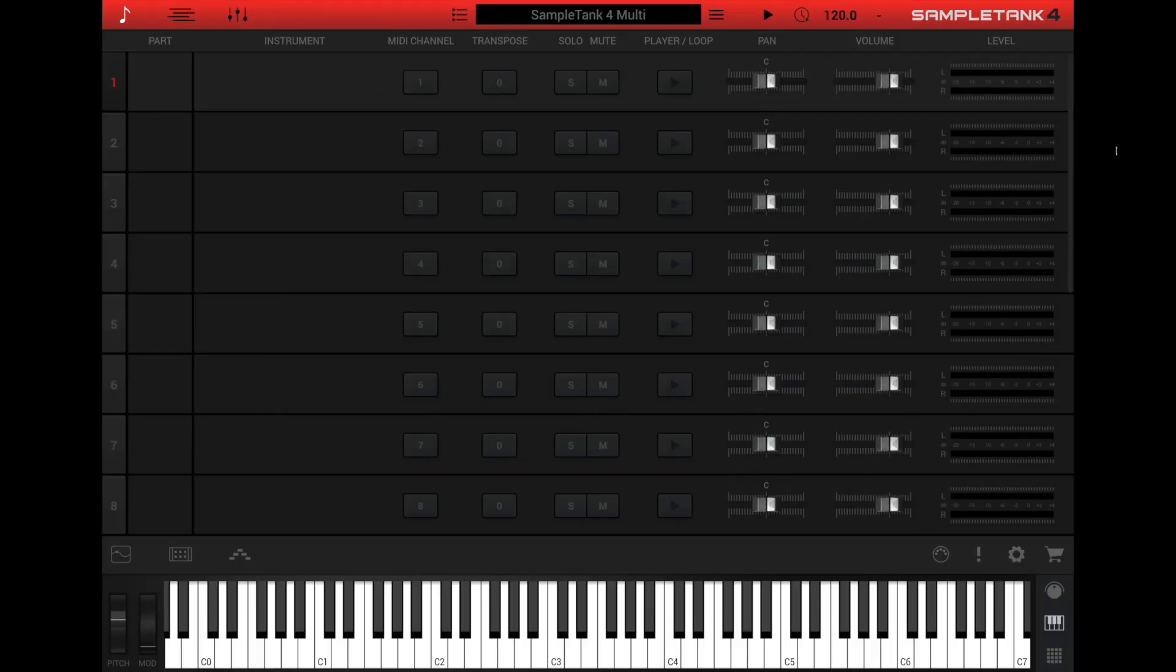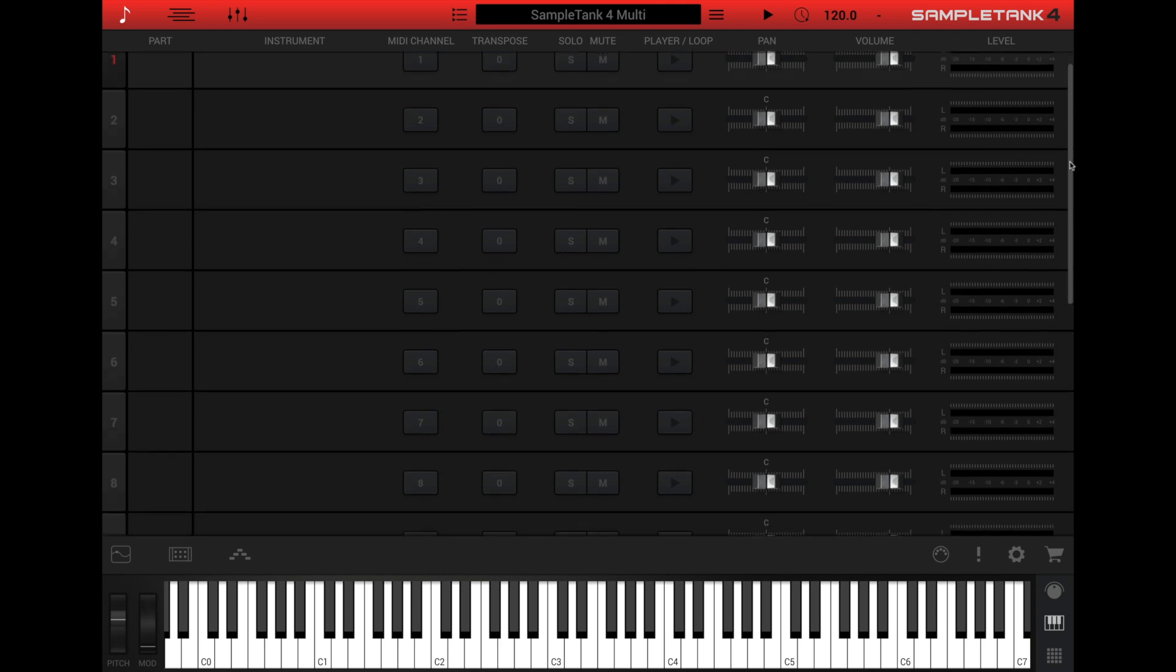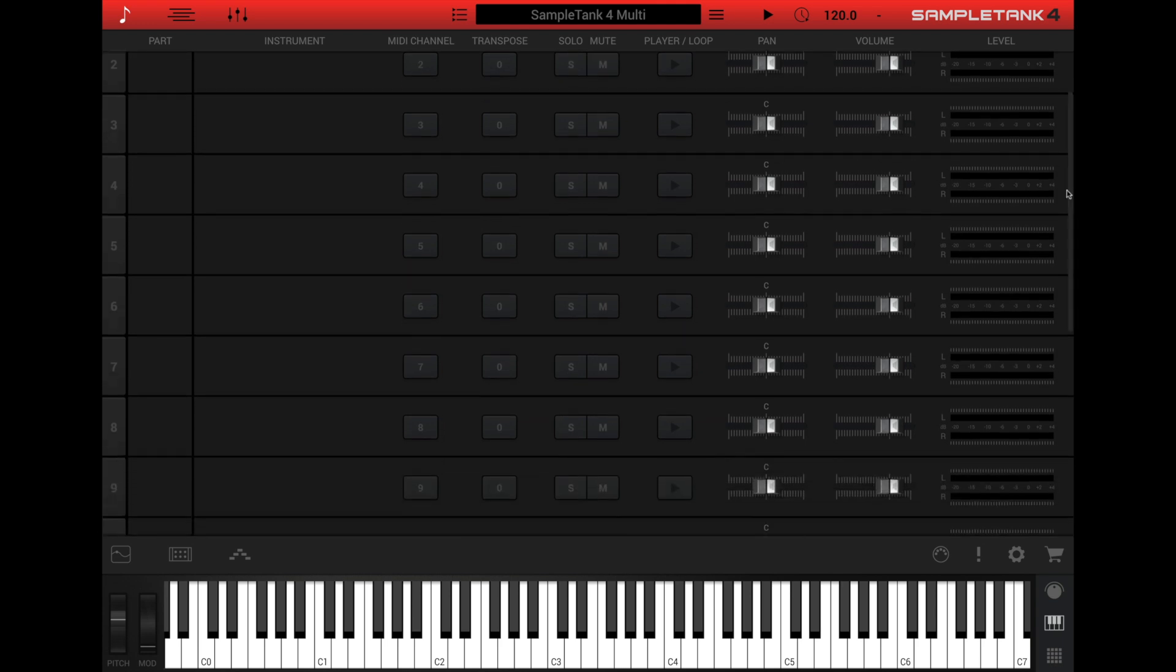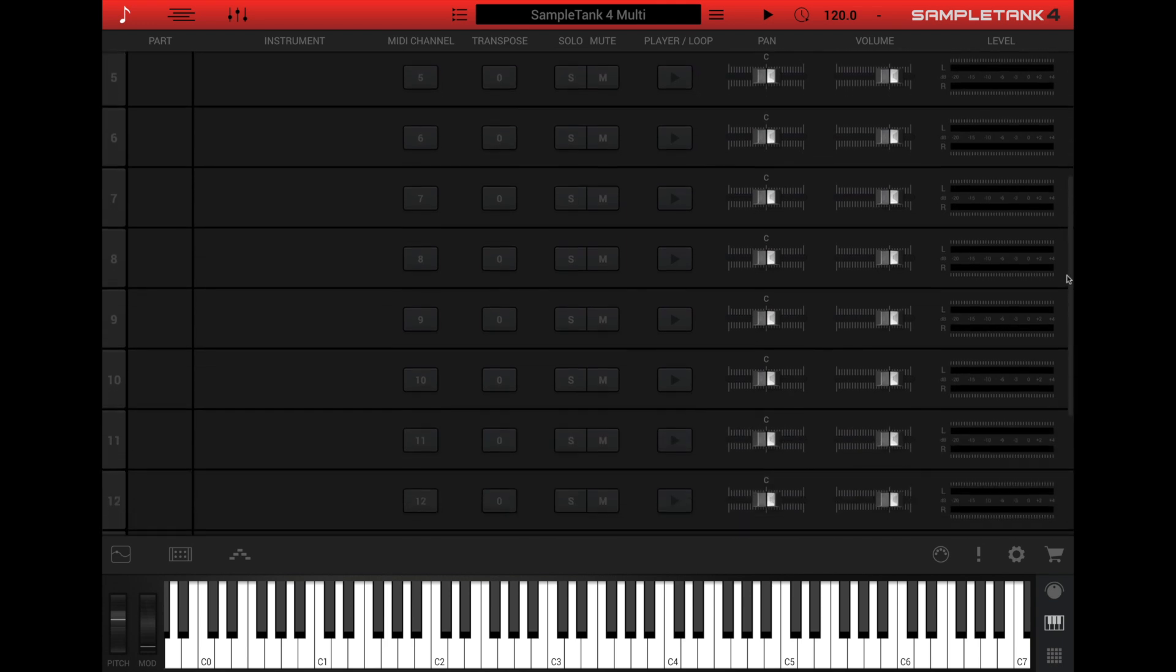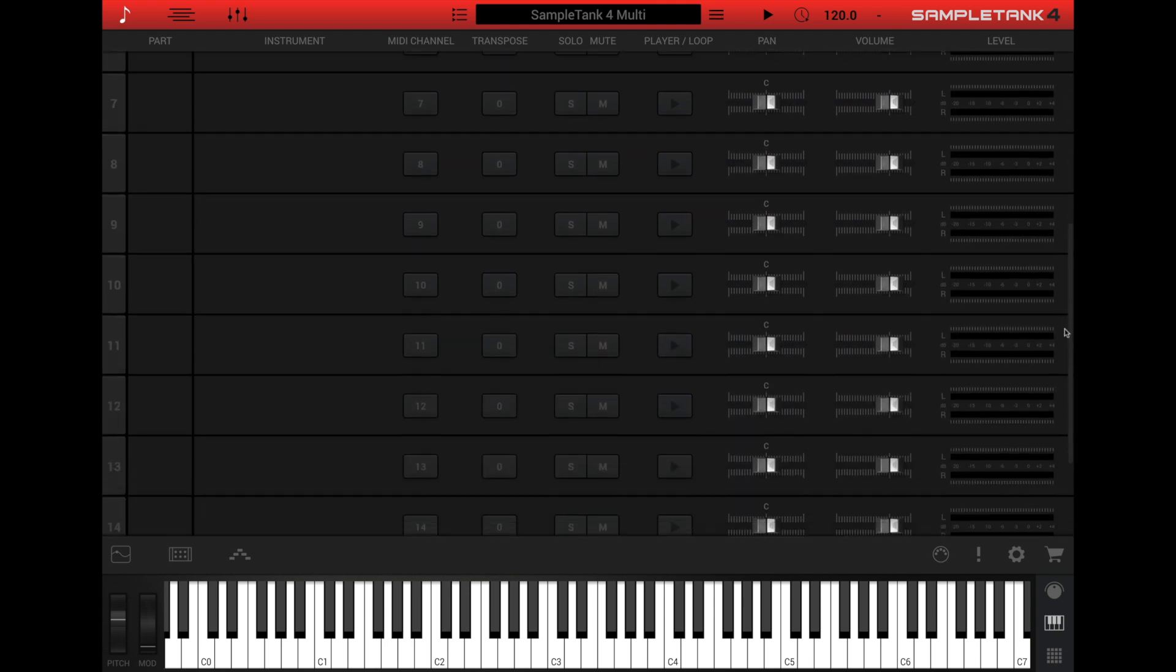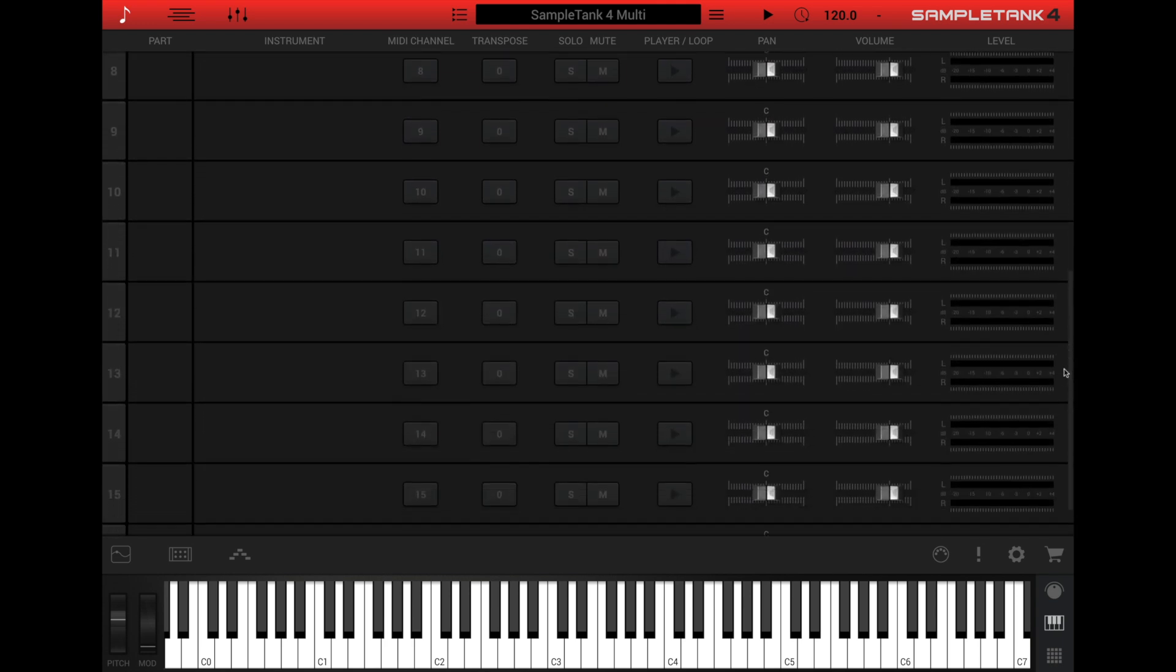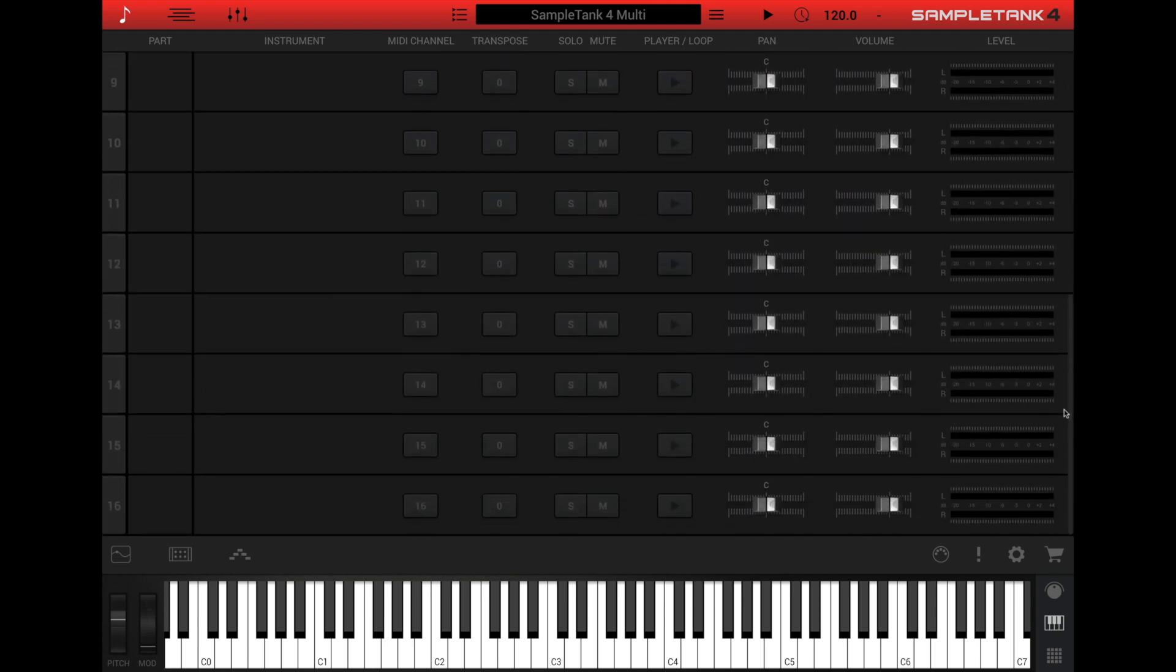Let's start with the parts view. This is the window you see when you first open SampleTank 4. Think of it as SampleTank's home page. The parts view has 16 rows, one for each part.